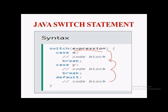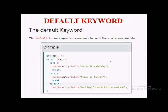Now let's look at the default keyword. As shown in the syntax, the default keyword specifies some code to run if there is no case match. If the value of the expression is not matched with any case value, then the default statement will be executed. If none of the cases match the expression's value, the default block runs.